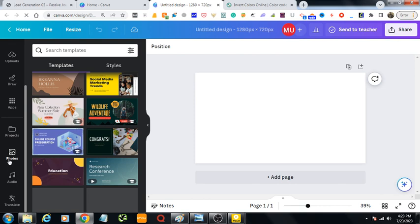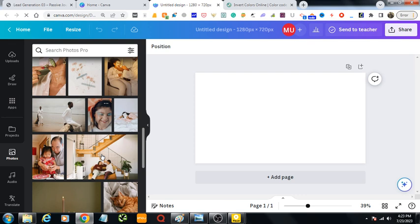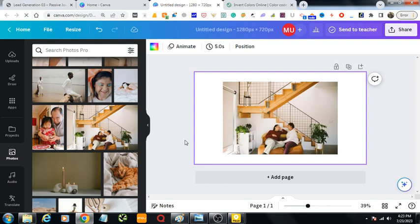I would select any photos from Canva. You can take photos from your computer as well. For example, let's select this one. So this is our photo. We want to change the colors, we want to invert colors of this image.